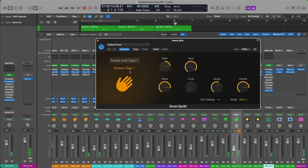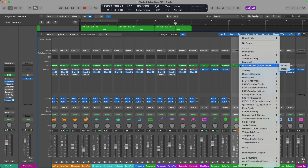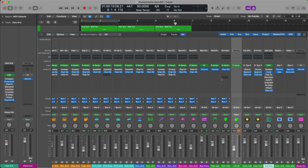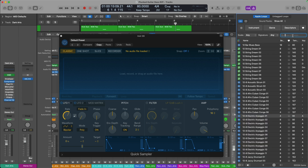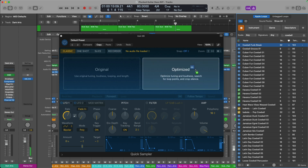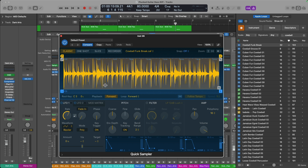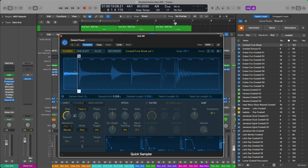I also want to point out that if you don't feel like using Drum Synth, you can use whatever instrument you like. A good candidate might be the Quick Sampler. If I load this instrument up and open the Loop Browser, let's take a look for cowbell. Sounds good to me — let's drag it in. I'll turn off Loop and reduce the length of this considerably. I'm using my Magic Mouse to zoom in.